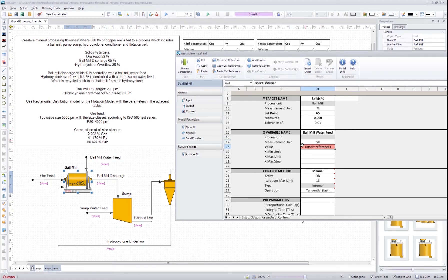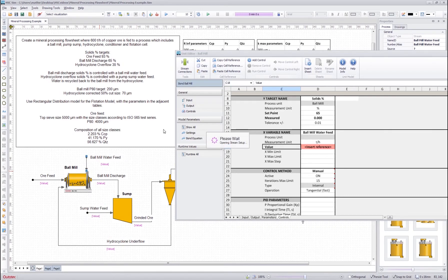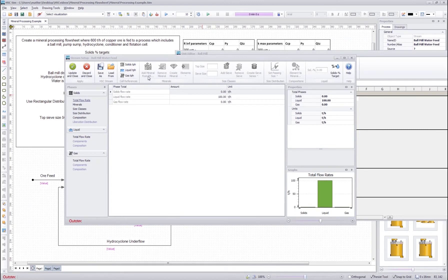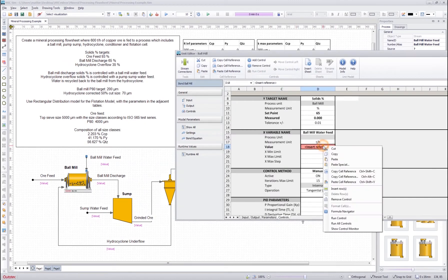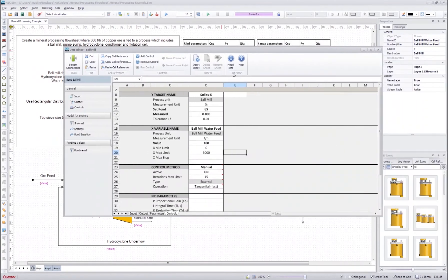For this reference there is a special way to get it since the stream setup is currently not shown as an Excel sheet in this version. I go to the stream setup and get the reference from there. If I want the liquid flow rate reference I press here; if I want the solids flow rate reference I press here. I want the liquid, so I press that, then update and close. Then I right-click and paste the cell reference here. I put the max limit a little bit higher, and that's it — the control for our ball mill is now defined.